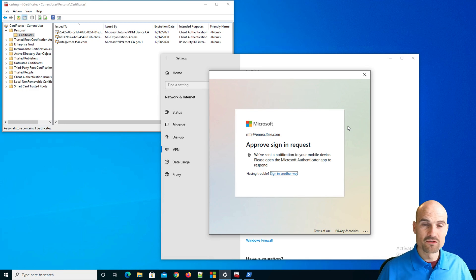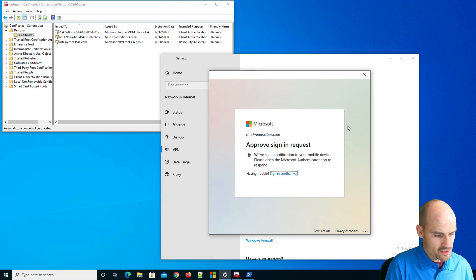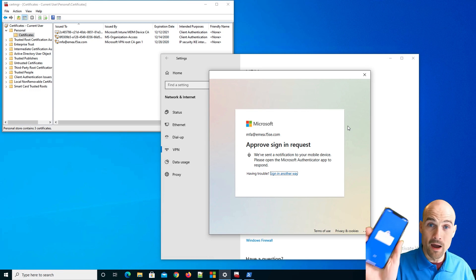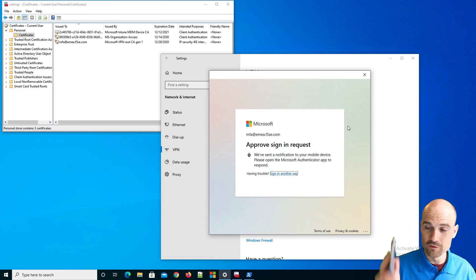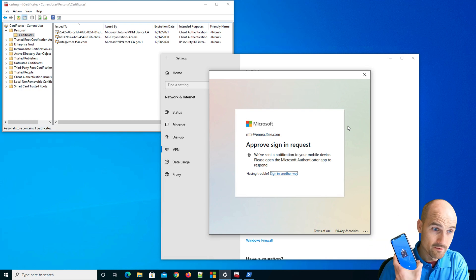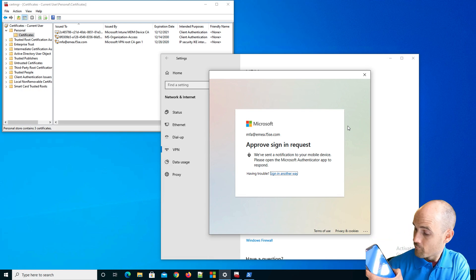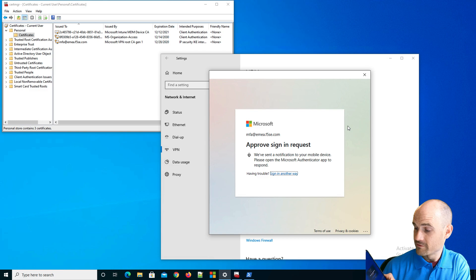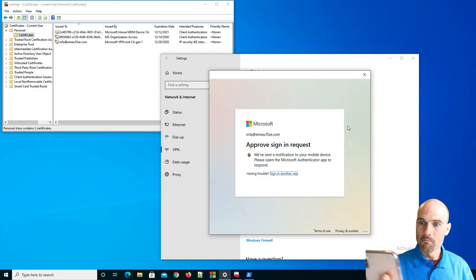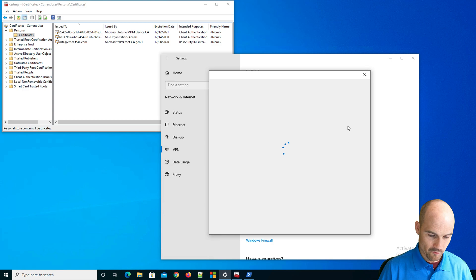Then here you can see second factor authentication. So on my phone, I have to approve the notification. Yes, approve. So far, the Go Face ID. Try Face ID again. Perfect.